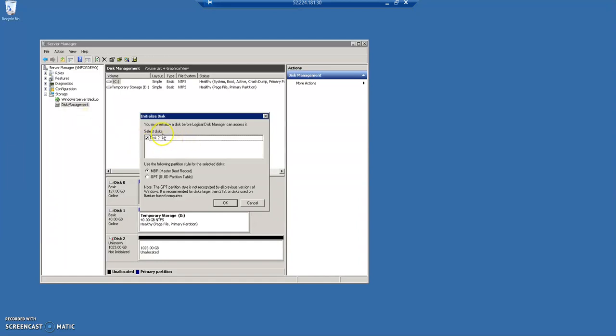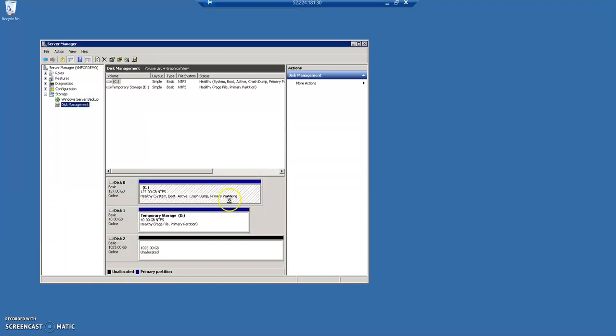Here you can see, it's saying that you must initialize the disk before the logical disk manager can access it. And this is the new disk which we have added. Just click on OK. So, here you can see, there are three things. Initially,